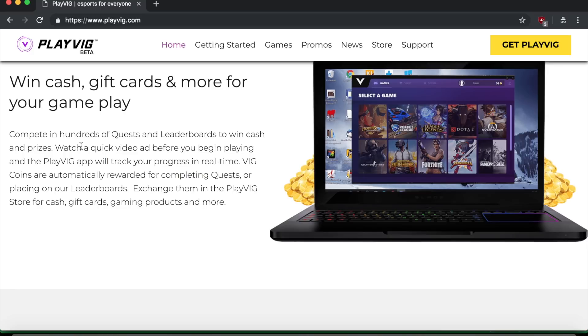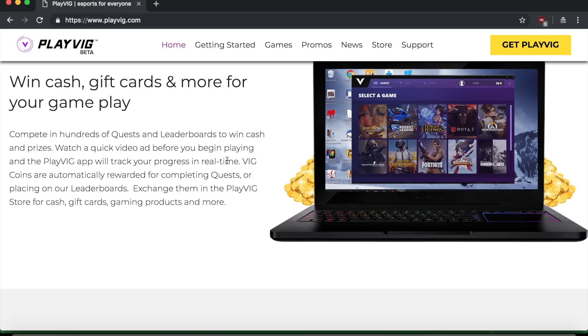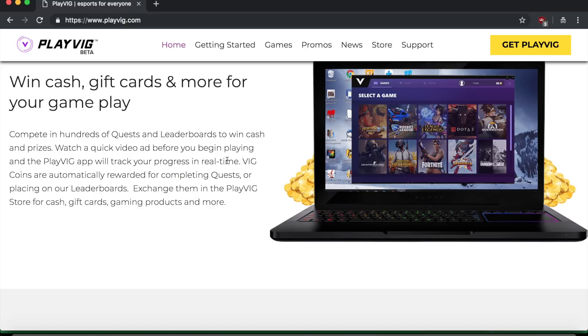So you can see here, it says that you just have to watch a quick video ad before you begin playing your game. And the playvig app will track your progress in real time. So it's much like those applications that I've showed you guys before for your phone, for your cell phone, where you have to watch advertisements and those advertisers will then pay you for watching their ads.